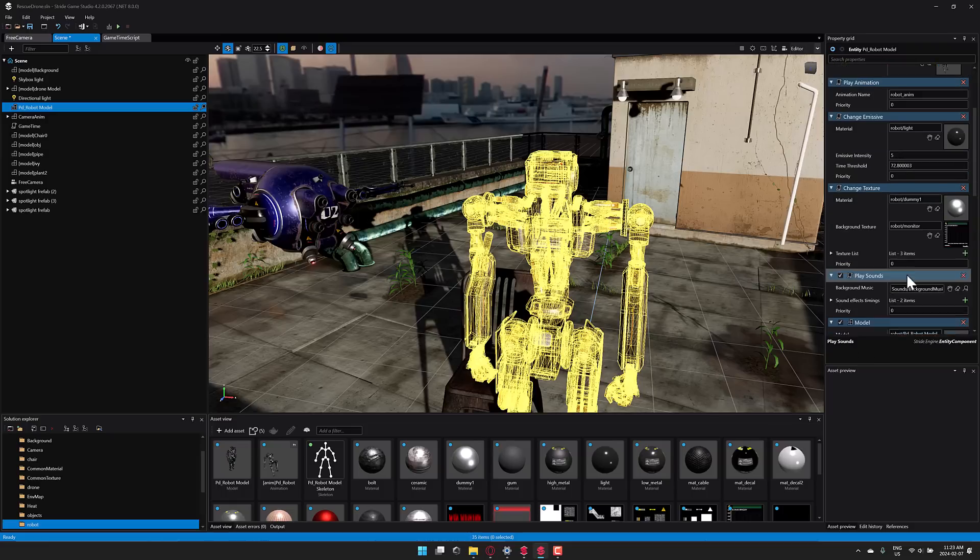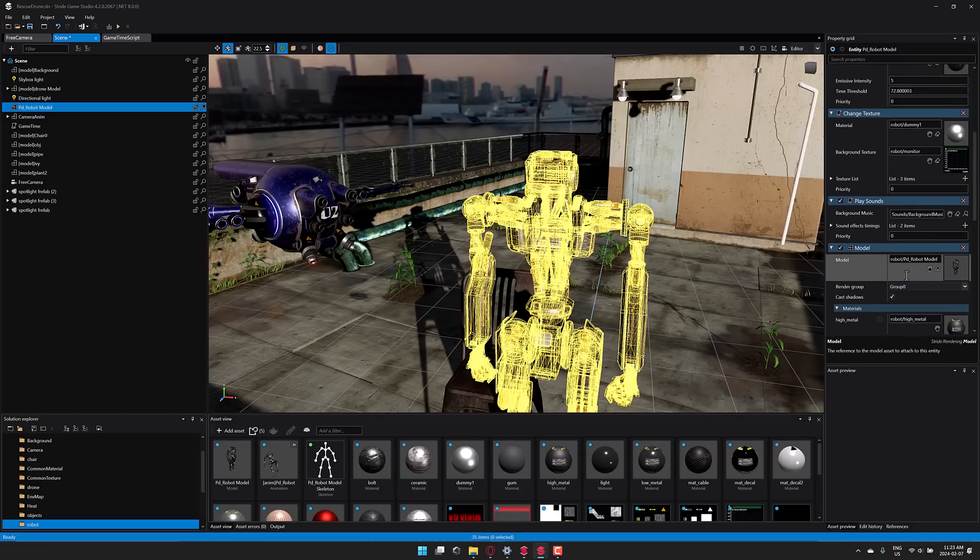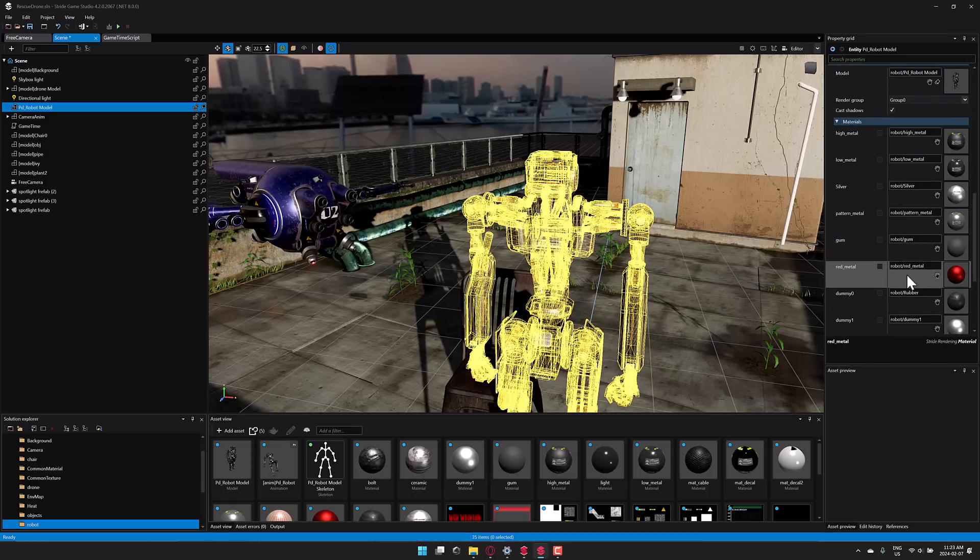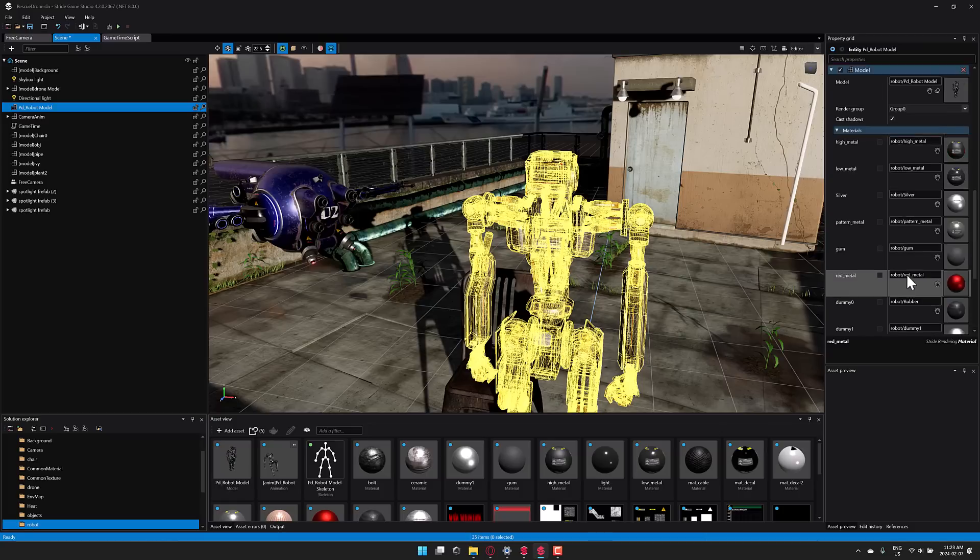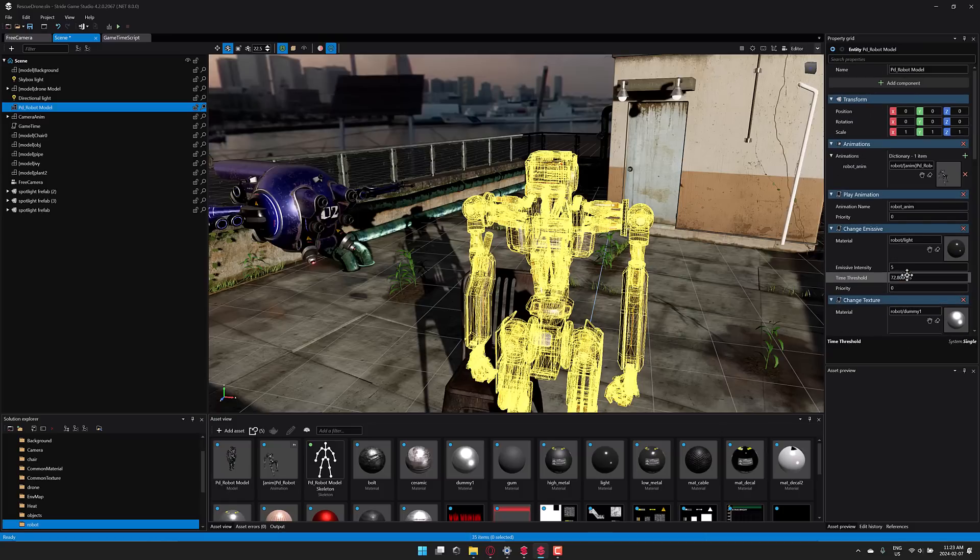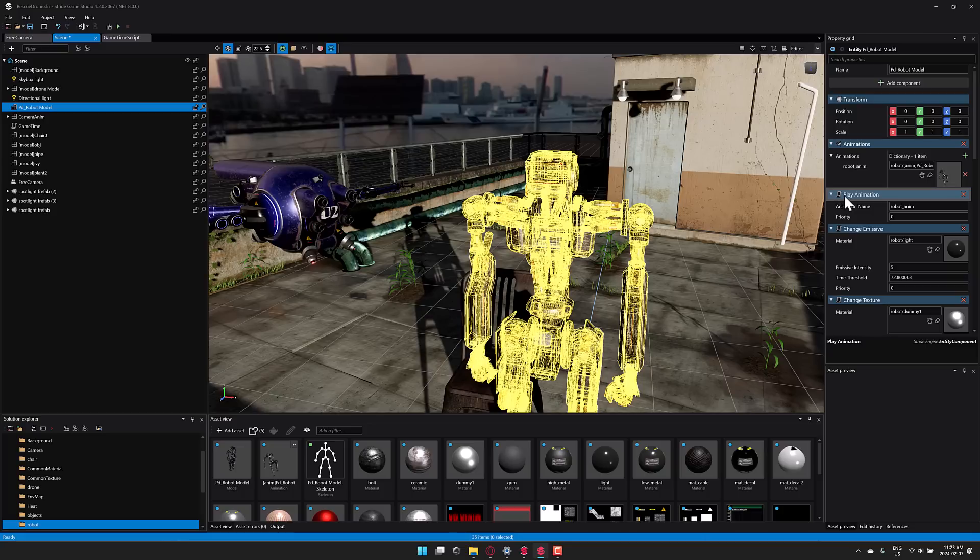But when Unity did their problems, I did a list of game engines that are a good landing destination for Unity developers. And Stride, being again free, open source, with a full editing environment and nice editor you see in front of you. And of course, C-sharp-based.